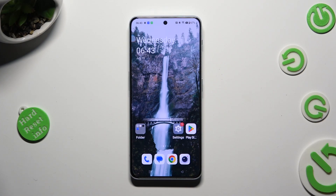Hi! In front of me is OnePlus Nord Free 5G and today I would like to show you how you can select and delete multiple photos at once on this device.